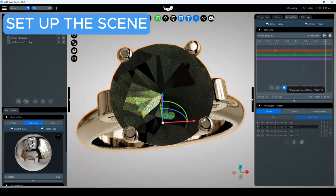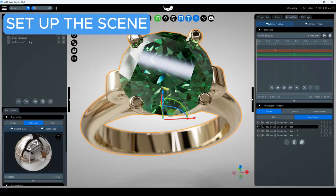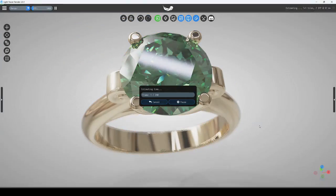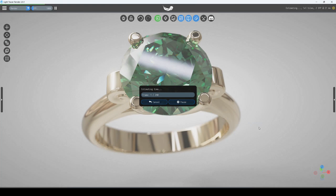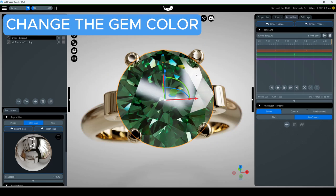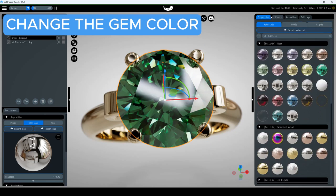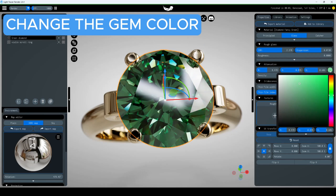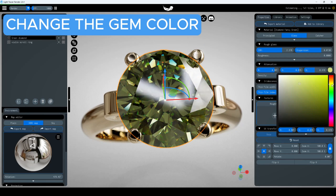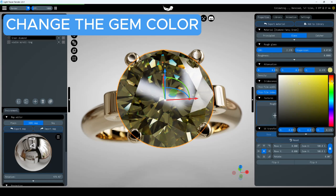Once the scene is ready, press the Render Video button and wait for the animation to finish rendering. After the first video is rendered, select the gemstone in your scene and change its color in the material properties. Render the animation again.